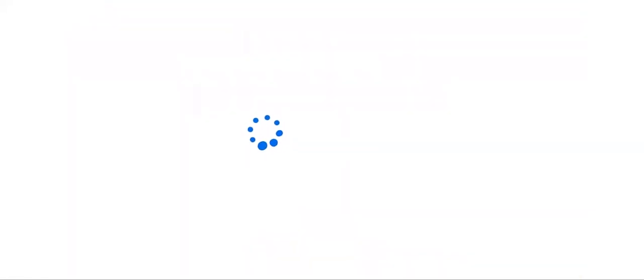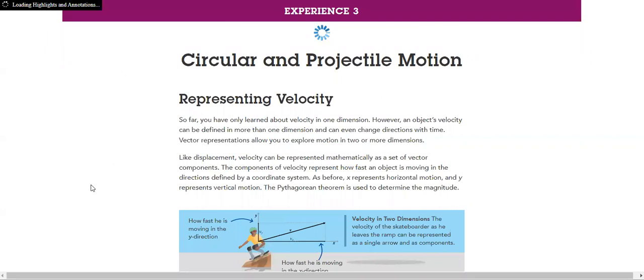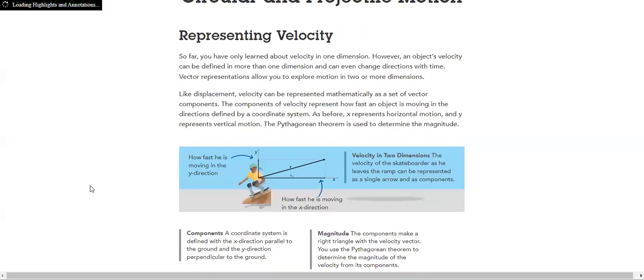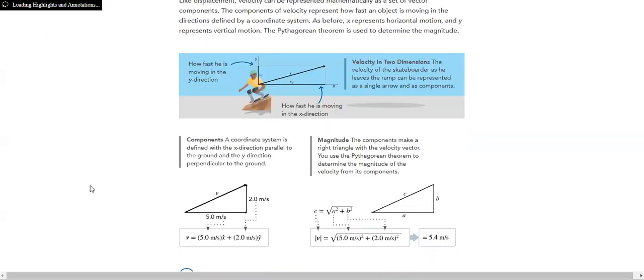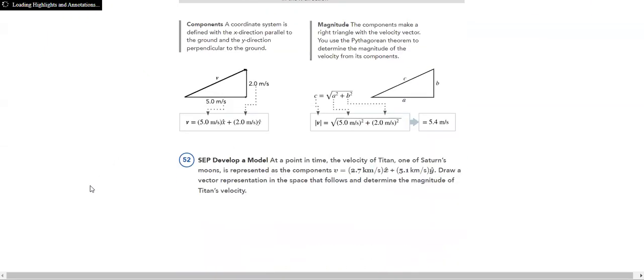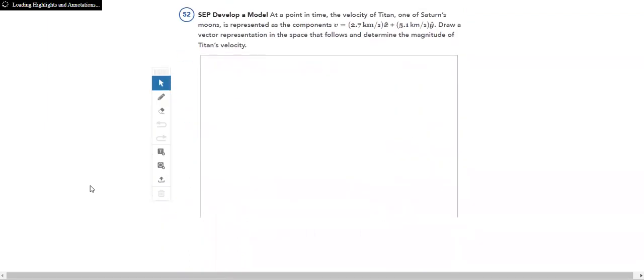In Experience 3, we have circular and projectile motion. This is a very important topic, projectile motion. How is it represented? How do I model it? Adding velocities in two dimensions.